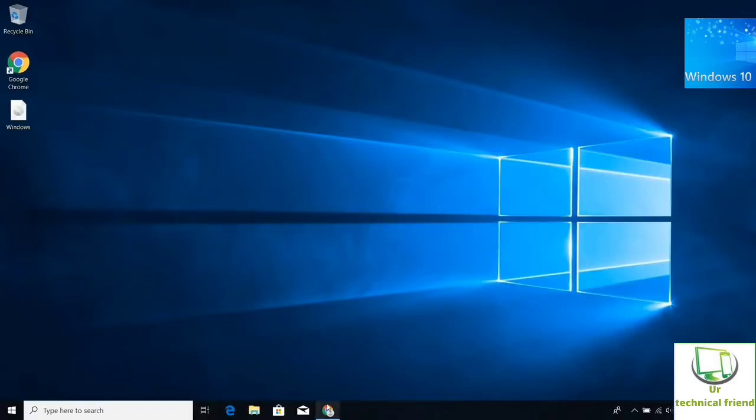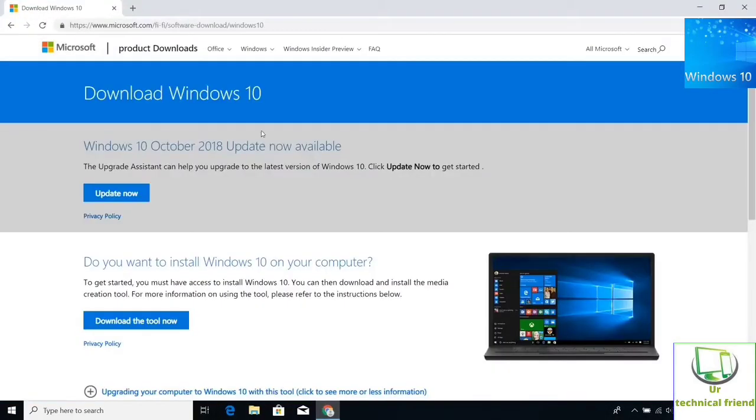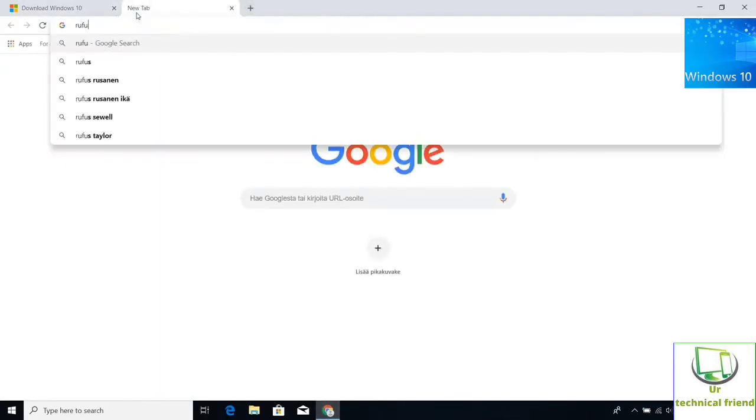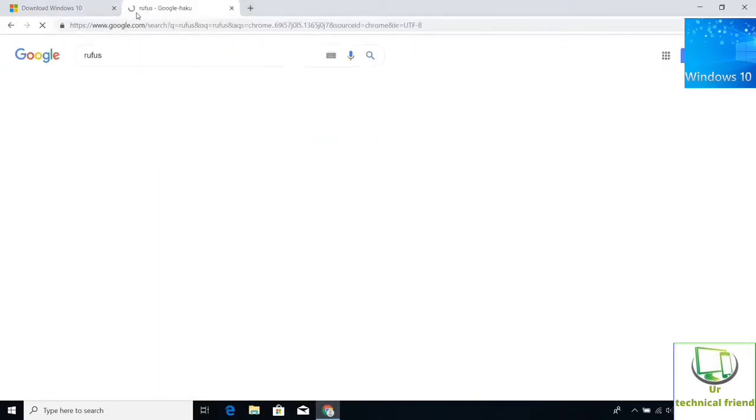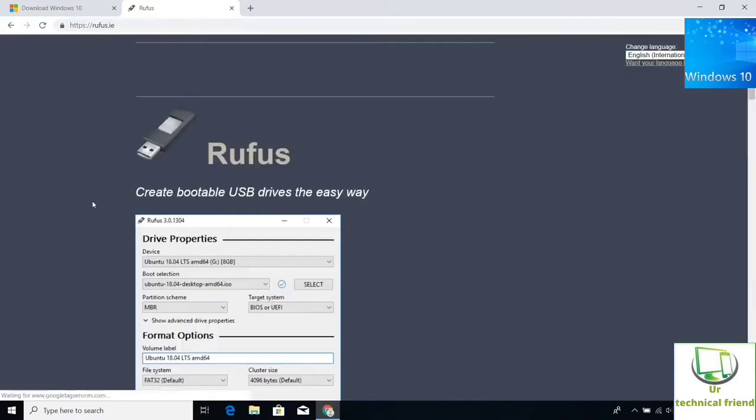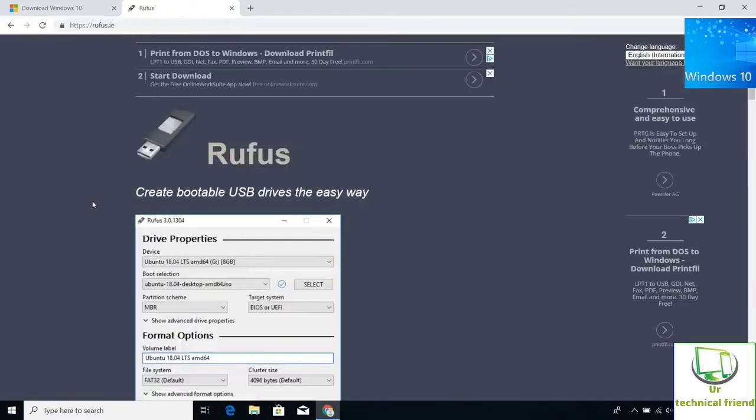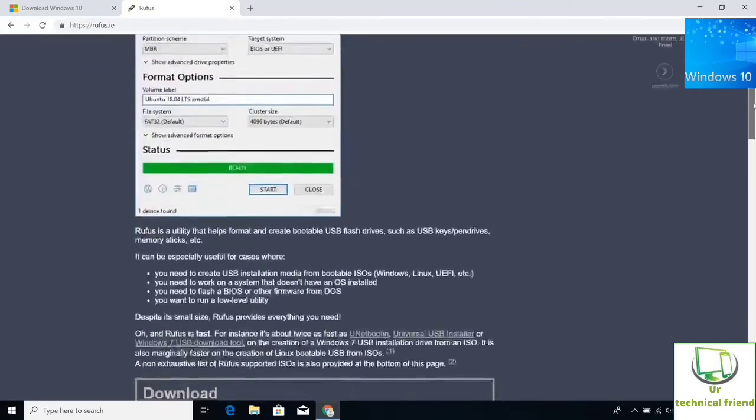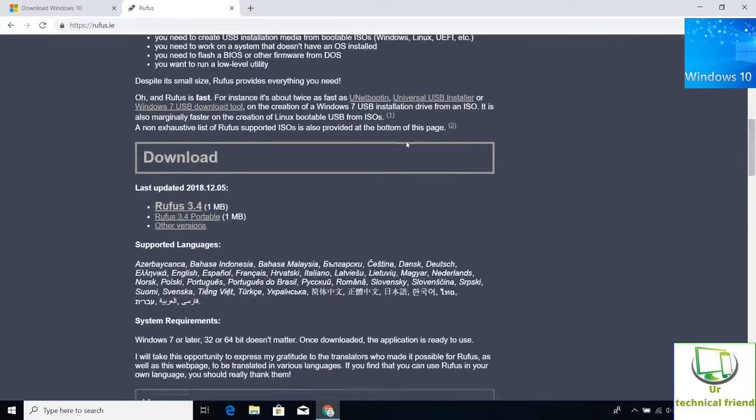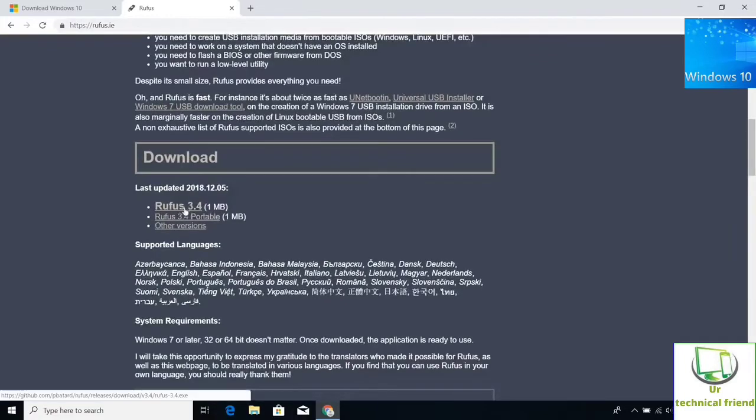After this process, I am going to download Rufus in Google. Click the Rufus web page, scroll down the page. Here you are going to see the download option. Download the latest updated version.